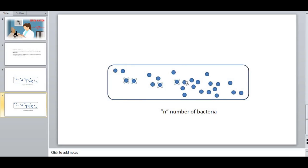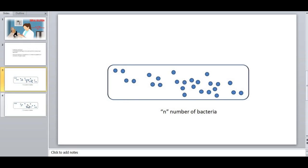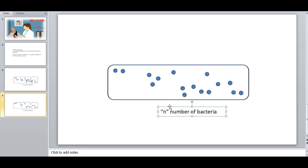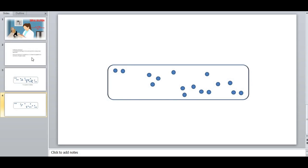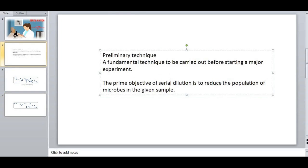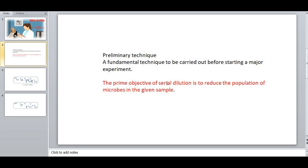For easy understanding, now you could compare the first slide and the second slide. Here, the number of cells is greatly reduced, so that it is very easy for us to study the individual organism in a detailed pattern. This is the primary objective of serial dilution: to reduce the population. I have highlighted the content in red color.